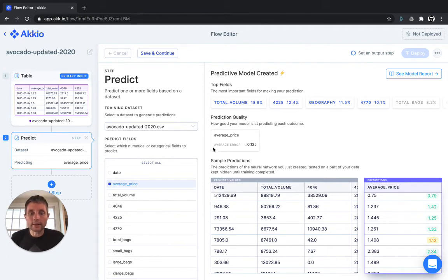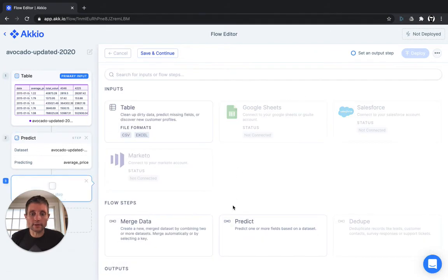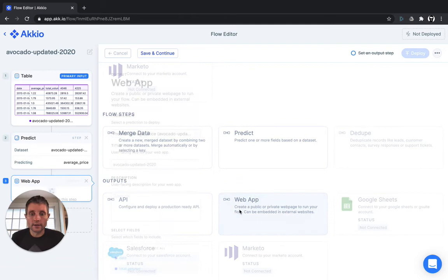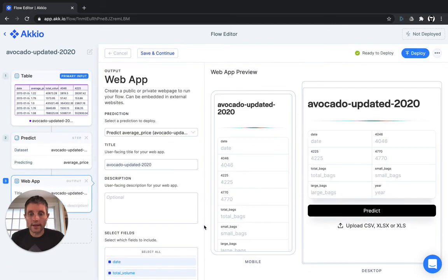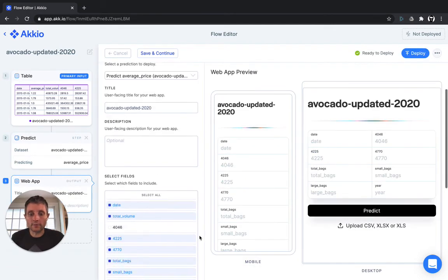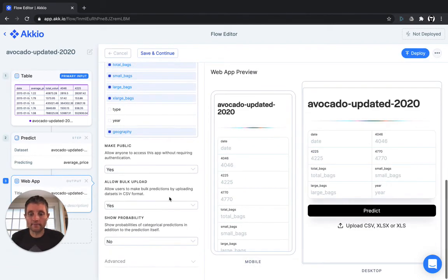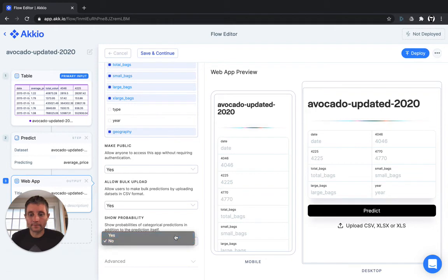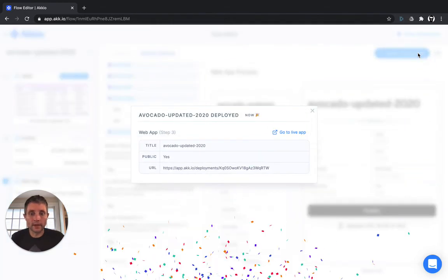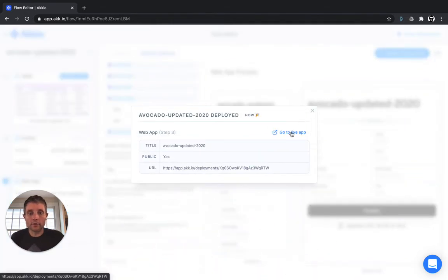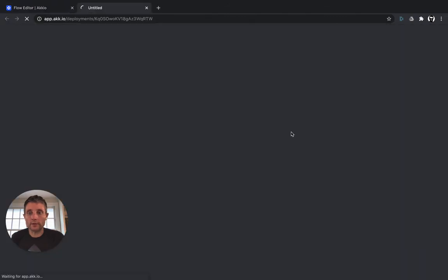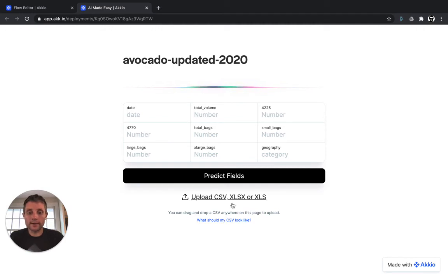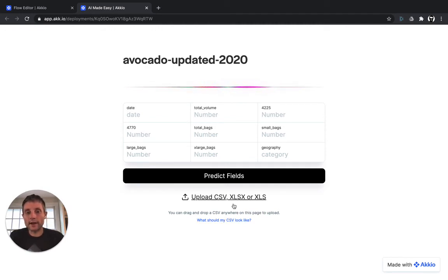Finally, once you've built the model, you can easily deploy it so that you can input this year's information and determine what the average price of an avocado will be. Simply click deploy. We've deployed this as a web application, so we can go right to the live application. And it's as easy as that. You can bulk upload a CSV and we'll automatically fill in predictions given whatever input values you have for the average price of avocados.